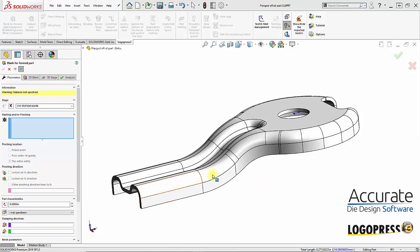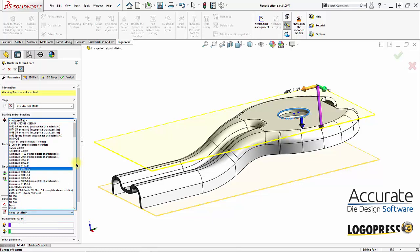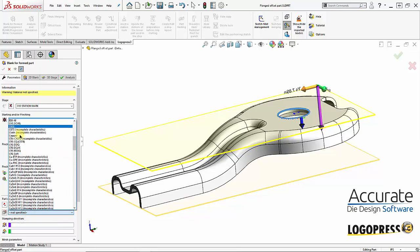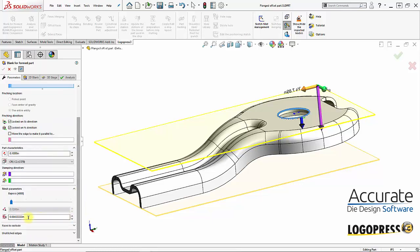We will now unbend this complex form flange using Progressive Blank Companion. First, I will select the pinching point and then select material type and our mesh size.